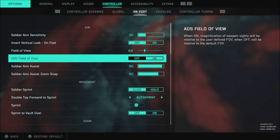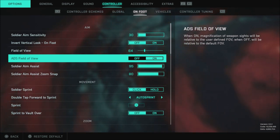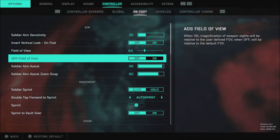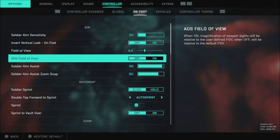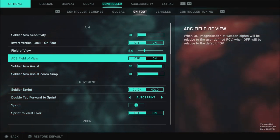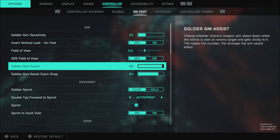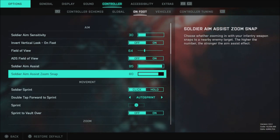It is kind of nice to have this on. Personally I have this on in any other game there is an option to have this. But in Battlefield 2042 as of right now off feels better. For me soldier aim assist is 95 and aim assist zoom snap is 80.